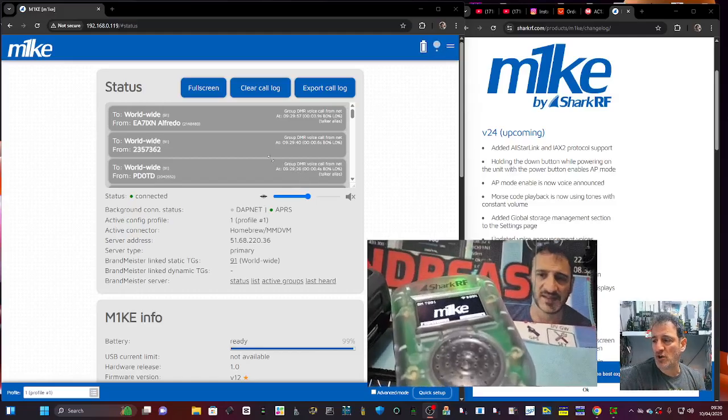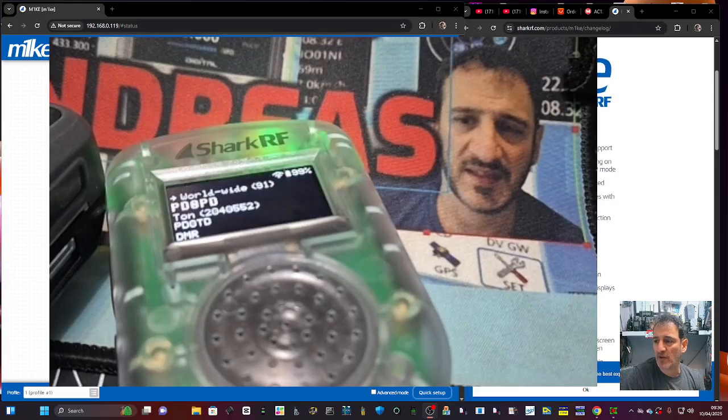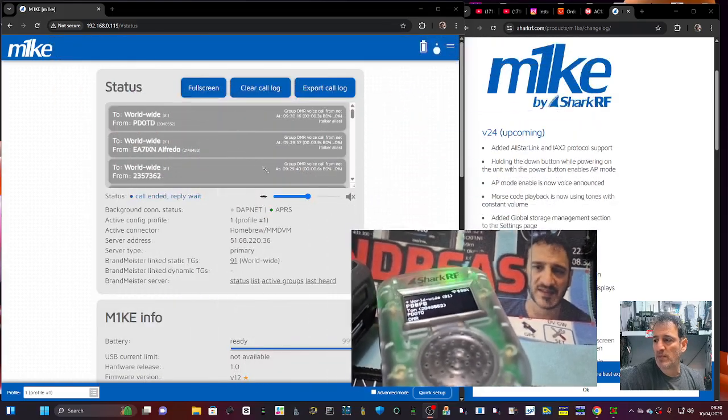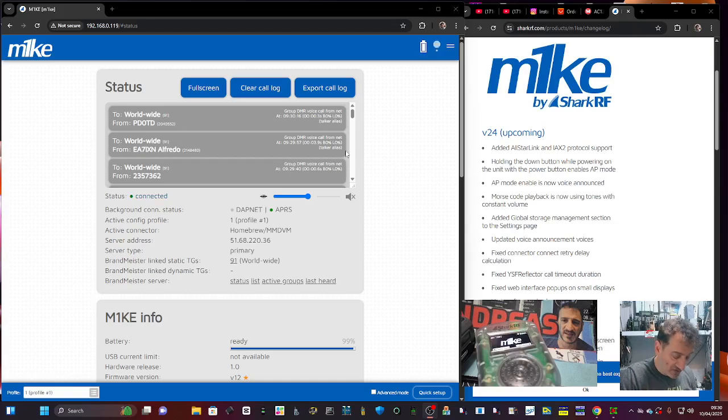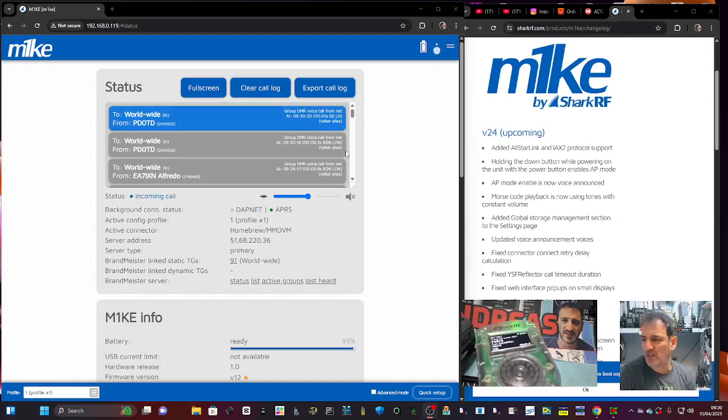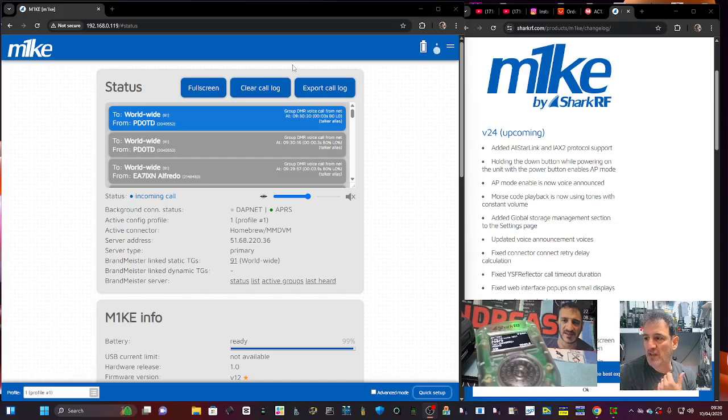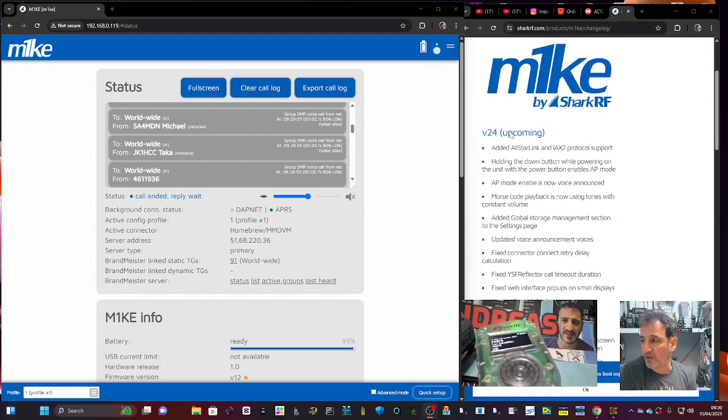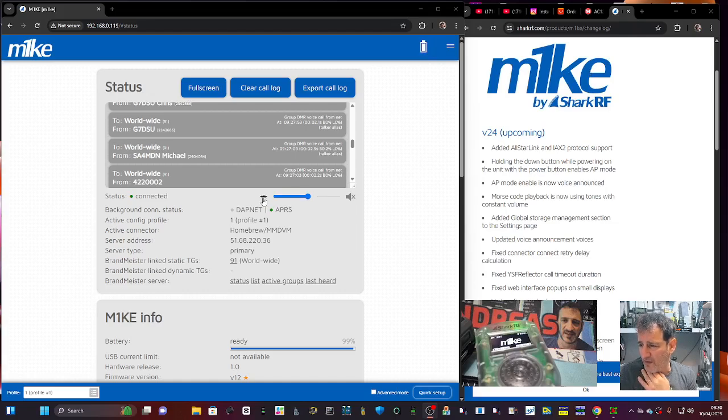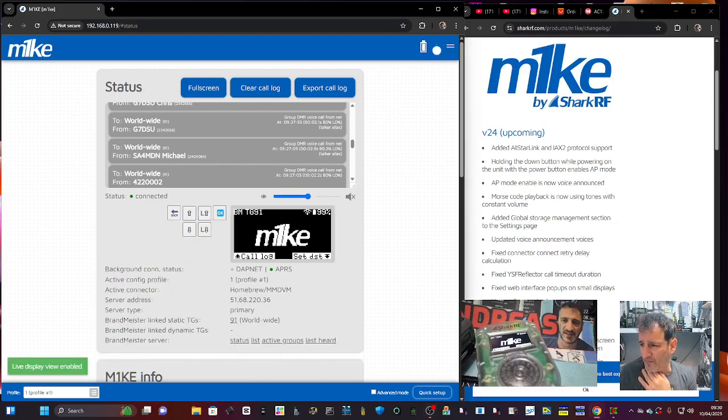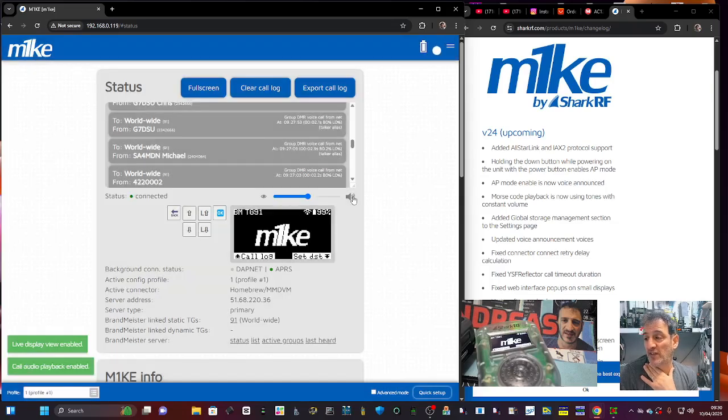M0FXB, welcome back to my Shark RF M1K videos. There's mine flashing away in the background connected to DMR, but you can use D-Star, Fusion - fantastic little device with its own PTT, volume, and screen. You can even view the screen using this interface that you have on my PC here or your smartphone. We just click here, look, and you can actually see the screen and you can listen on your PC.